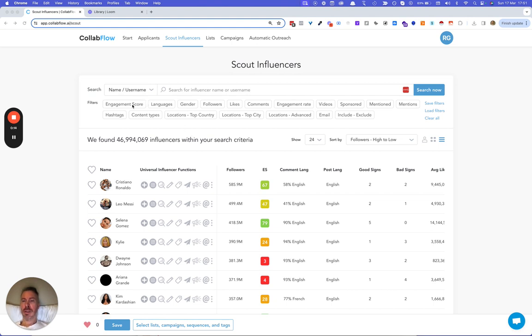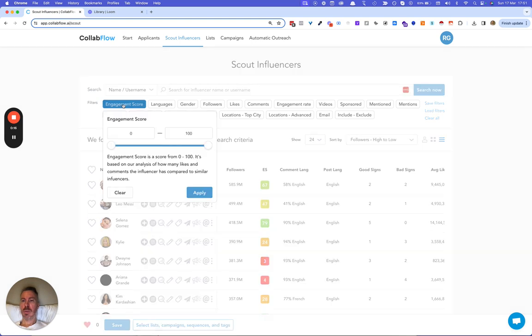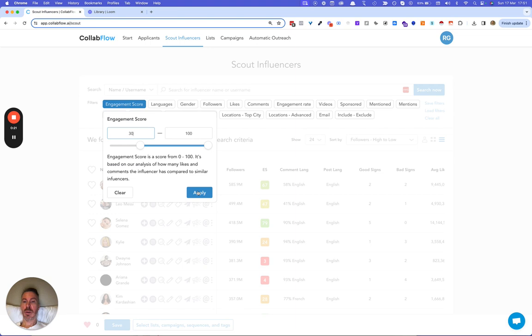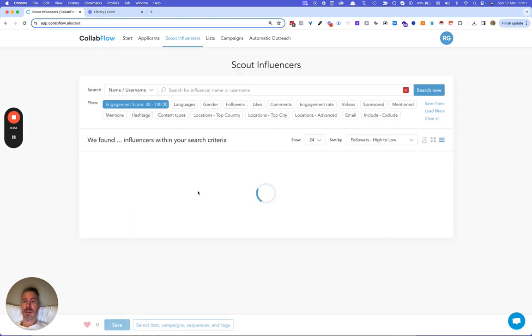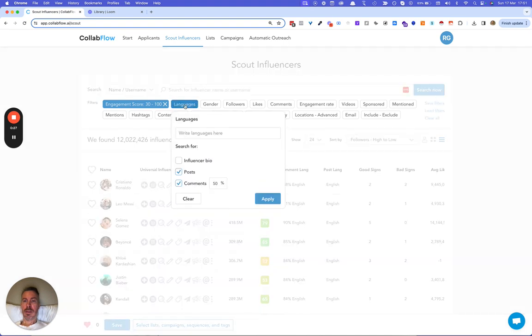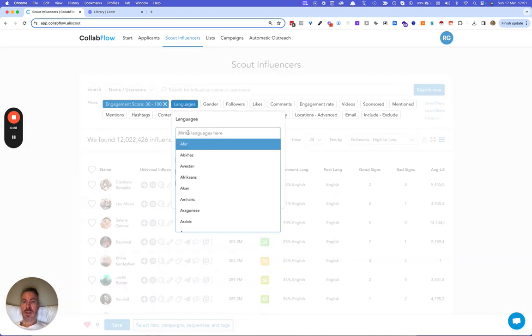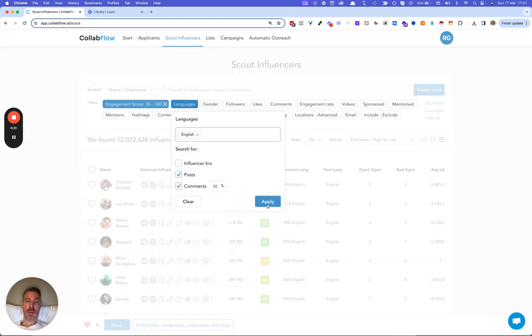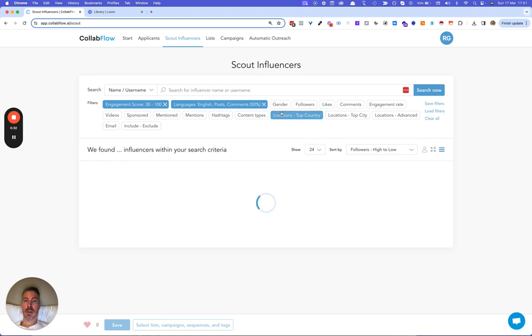So let's start with the engagement score which measures an influencer's video views and comment quality. So I'll do 30 to 100 here. Languages, I select English, will target influencers in the United States.